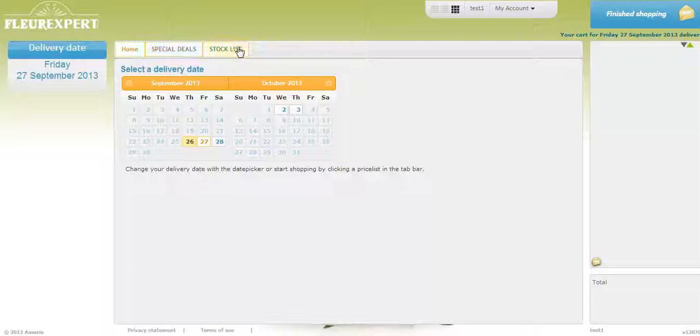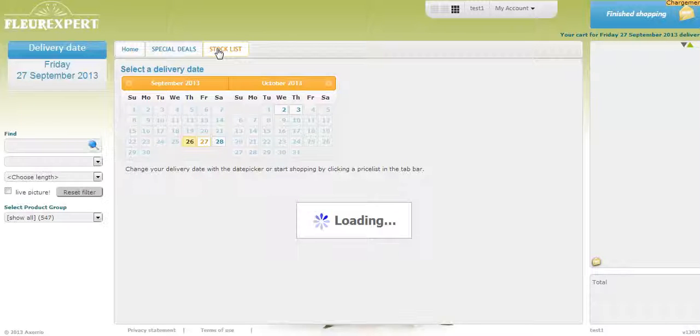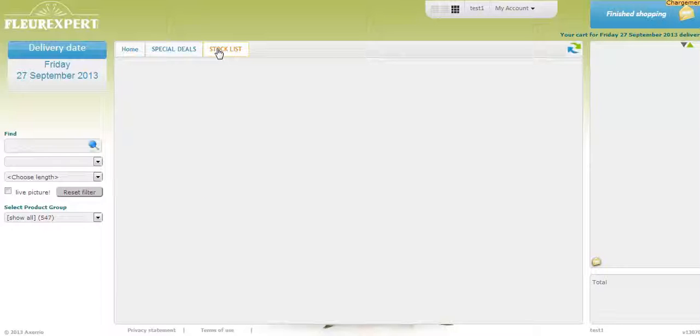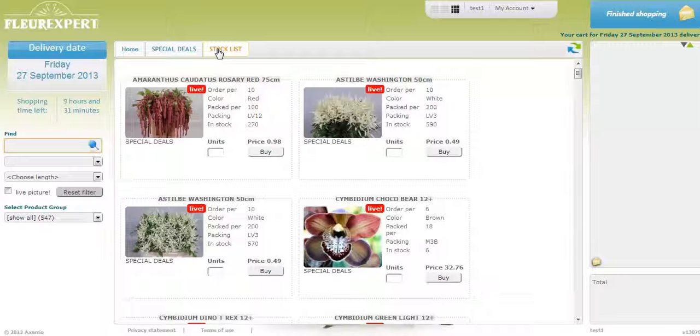The list will be available on the top. Choose one. Now you're in the stock list. These are flowers that our supplier has purchased and he physically has in stock.